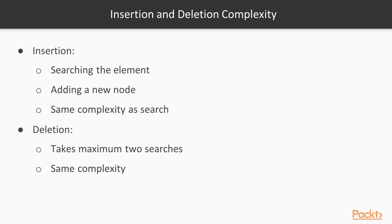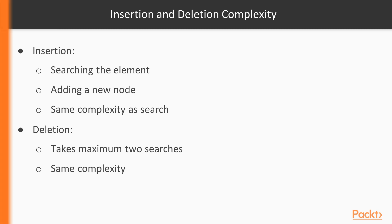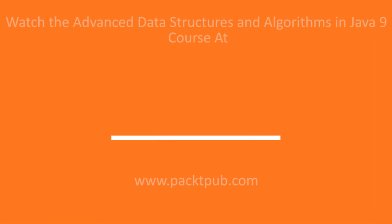Insertion simply requires searching the element. Once this is done, adding a new node is just a constant time operation. Therefore, it has the same complexity as that of a search. Deletion actually requires a maximum of two searches, in the fourth case, so it also has the same complexity as that of a search. In this video, we learned about the binary search tree in detail.